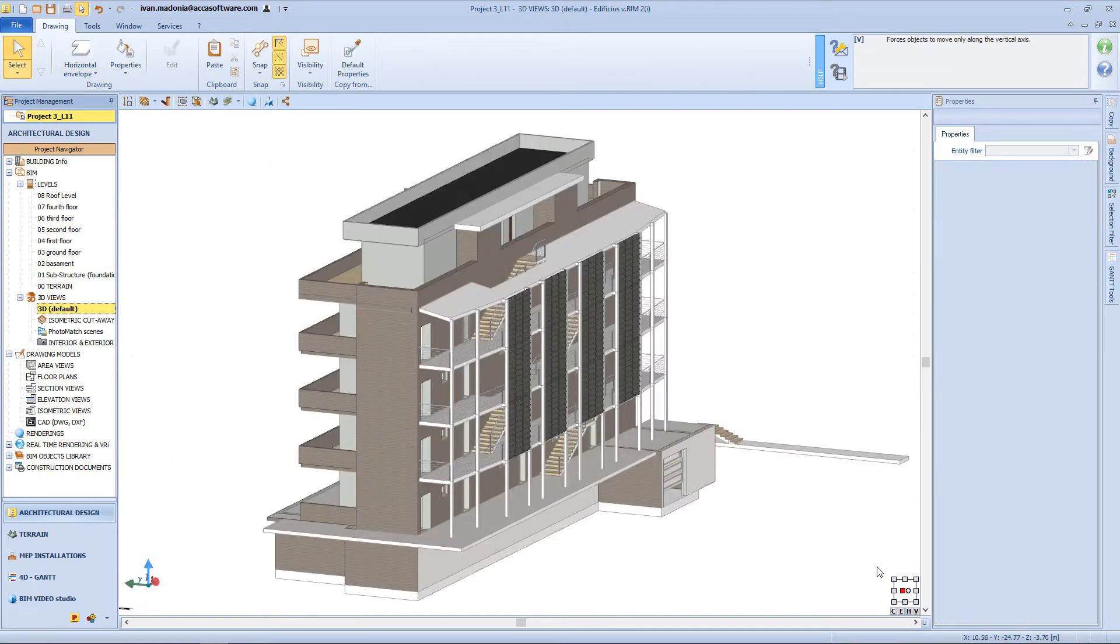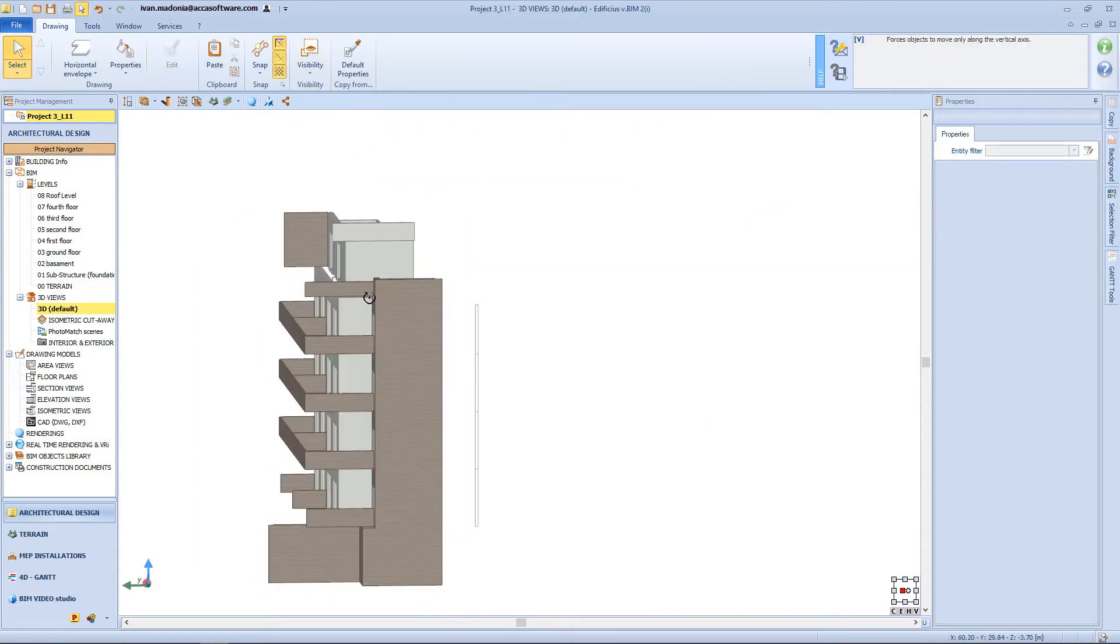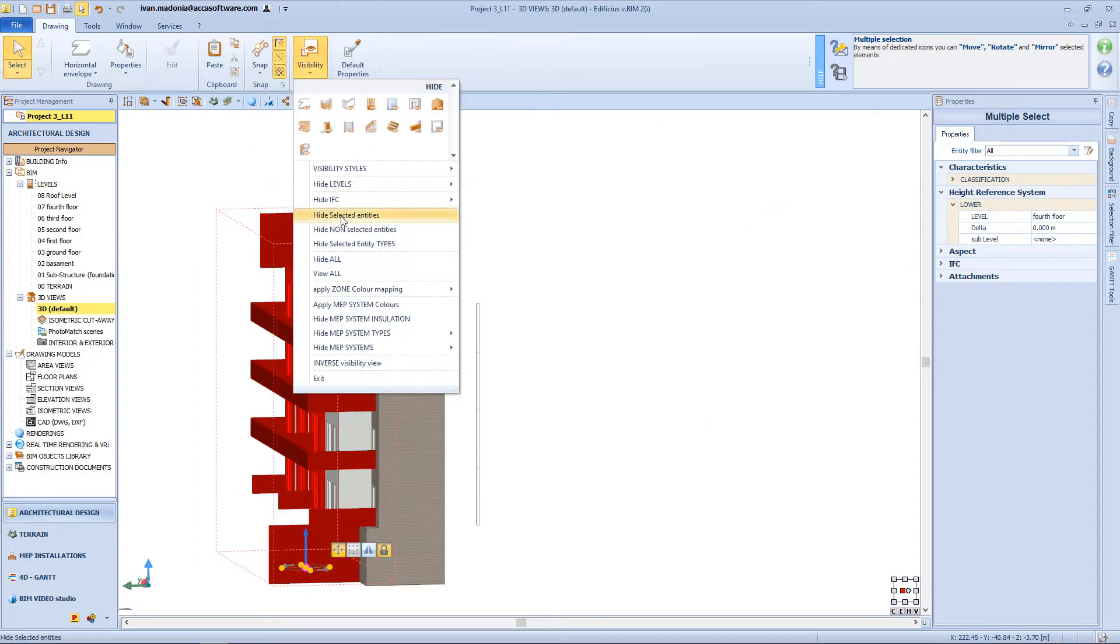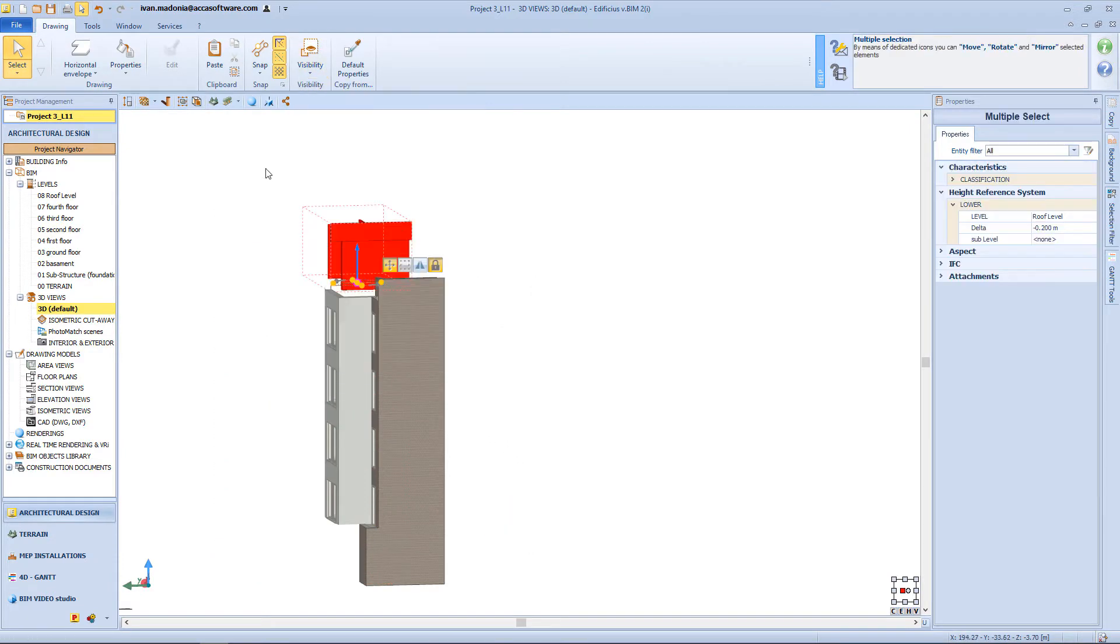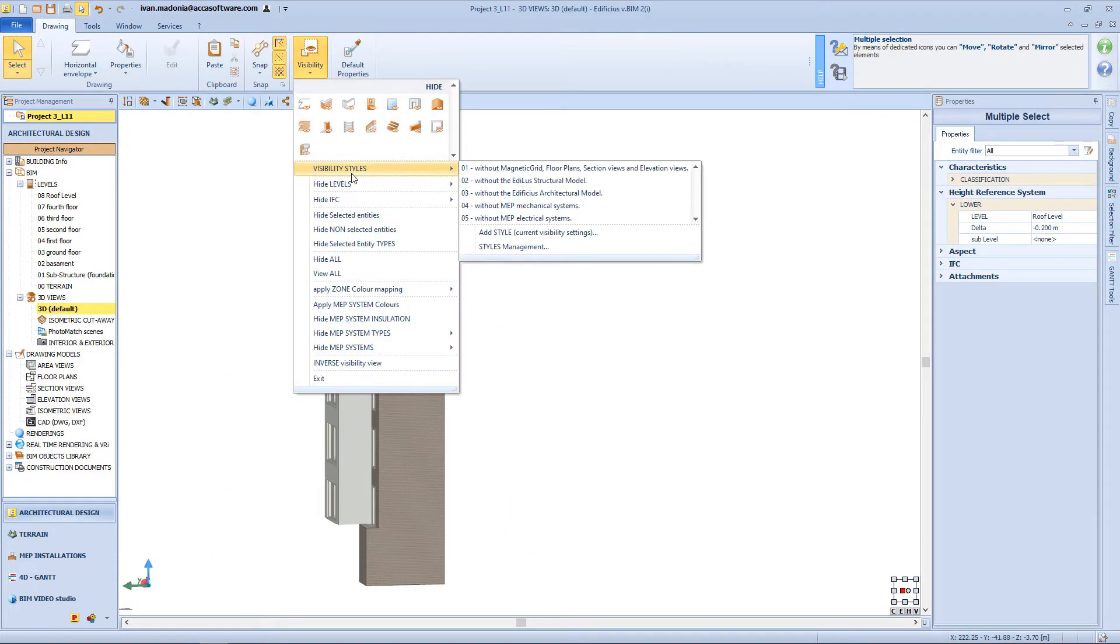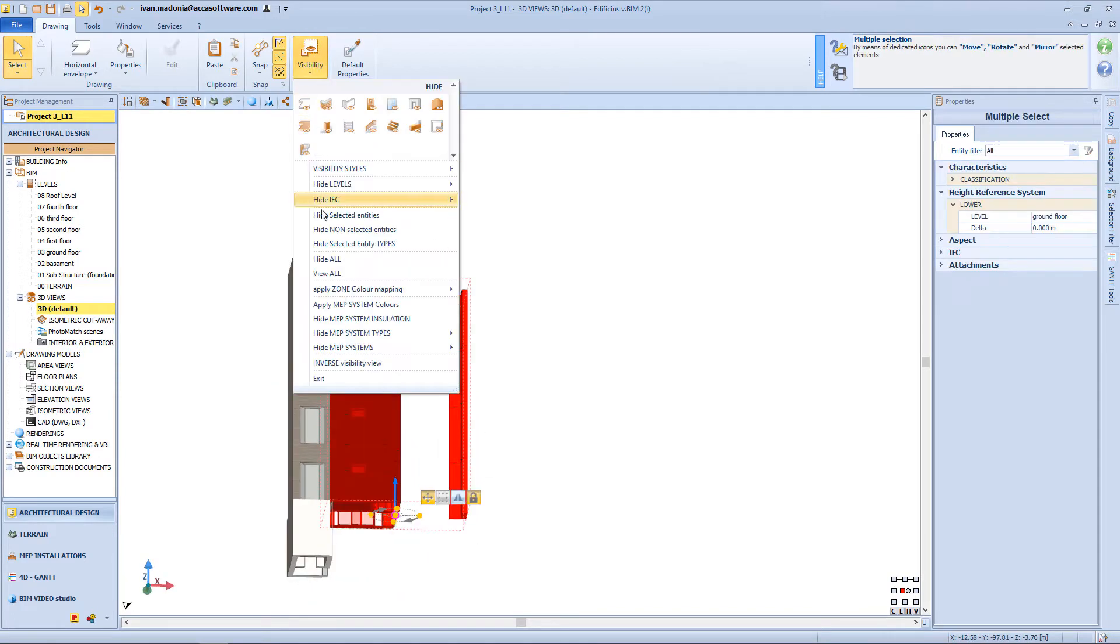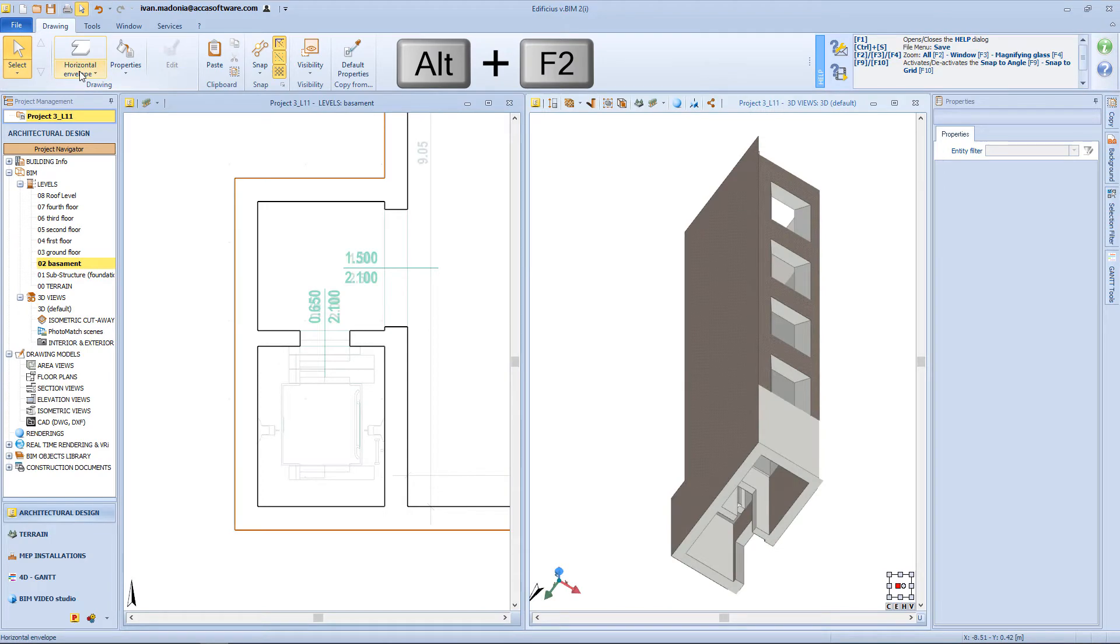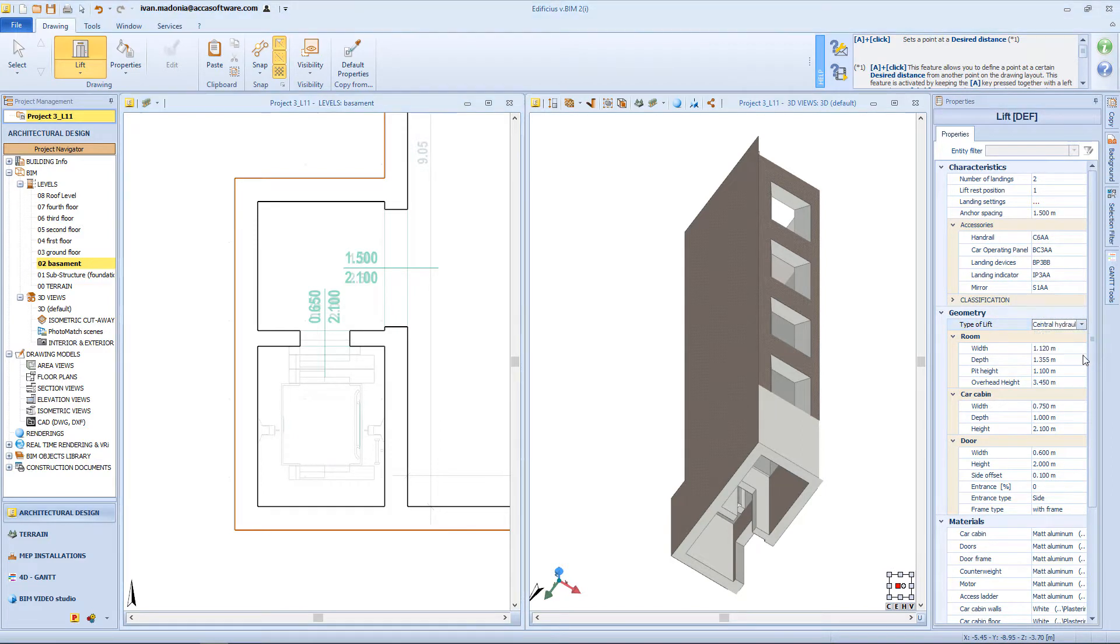Now let's insert the elevator object. From the Visibility menu, I will hide all the selected objects. And so it's much easier to work with the two windows aligned. Now we'll insert the object, which in this case is a central hydraulic elevator.